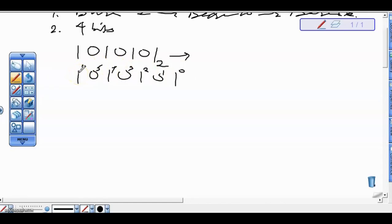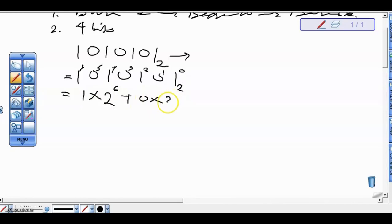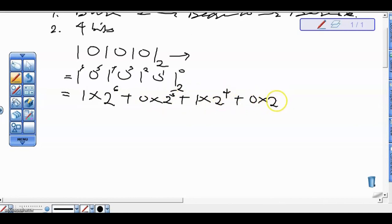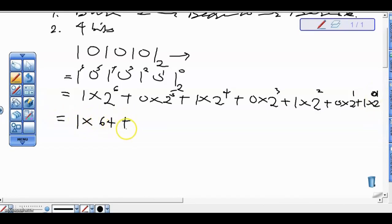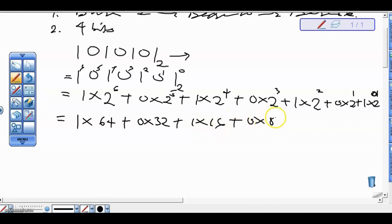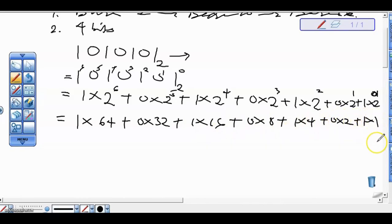Having assigned the weights, the next thing is to expand the bracket. We have 1×2⁶ + 0×2⁵ + 1×2⁴ + 0×2³ + 1×2² + 0×2¹ + 1×2⁰. This gives us 1×64 + 0×32 + 1×16 + 0×8 + 1×4 + 0×2 + 1×1.